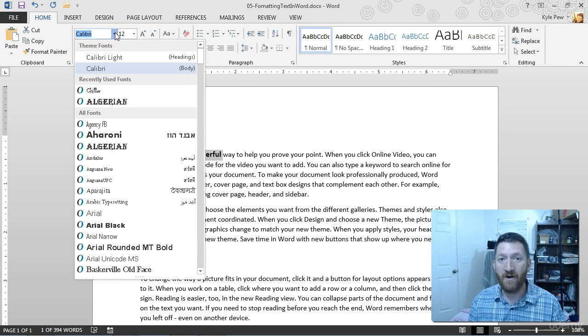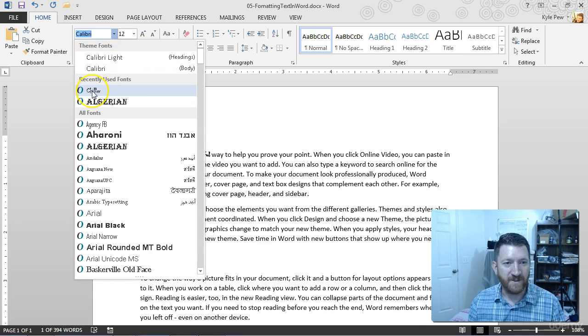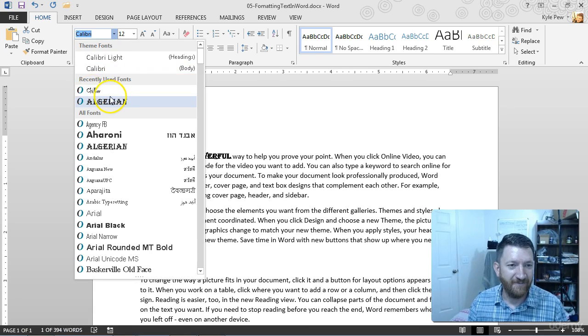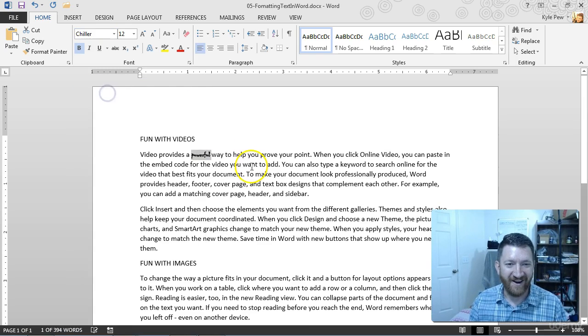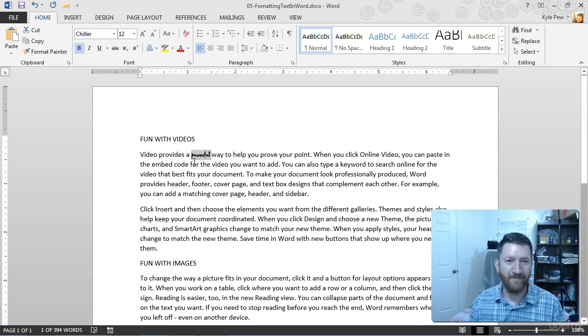Calibri's the default on my system, but maybe I'm going to switch it to chiller. Chiller. Make it chiller there. Look at that. Powerful.